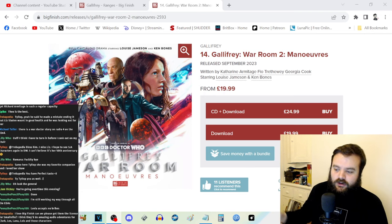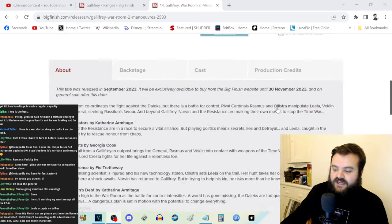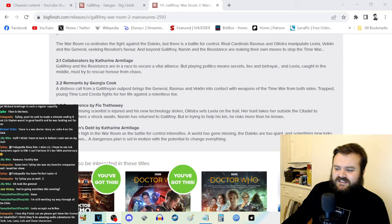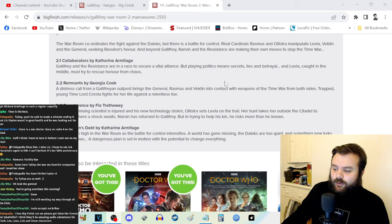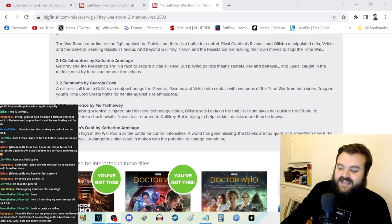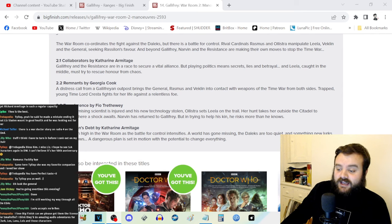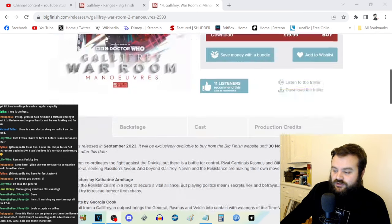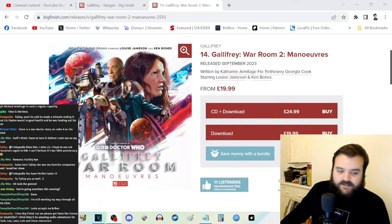And I think Katherine Armitage in both this and also Ambition's Debt, which is essentially a two-part story—there are these middle chapters as well where the characters develop—but Ambition's Debt follows on from the events and the consequences of Collaborators. But let's talk about Remnants by Georgia Cook now.